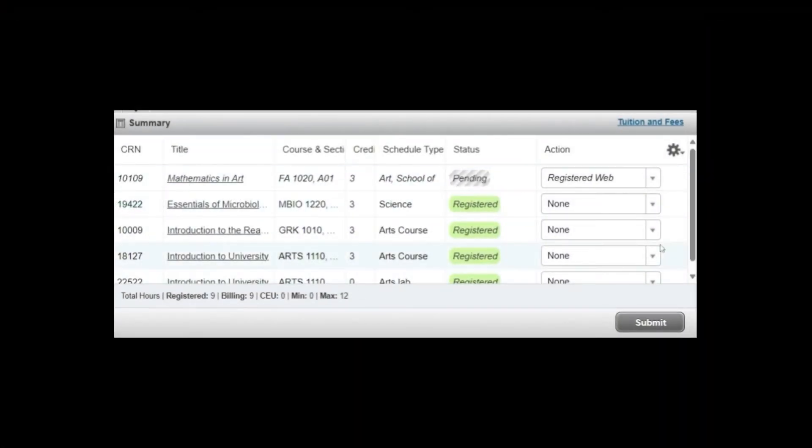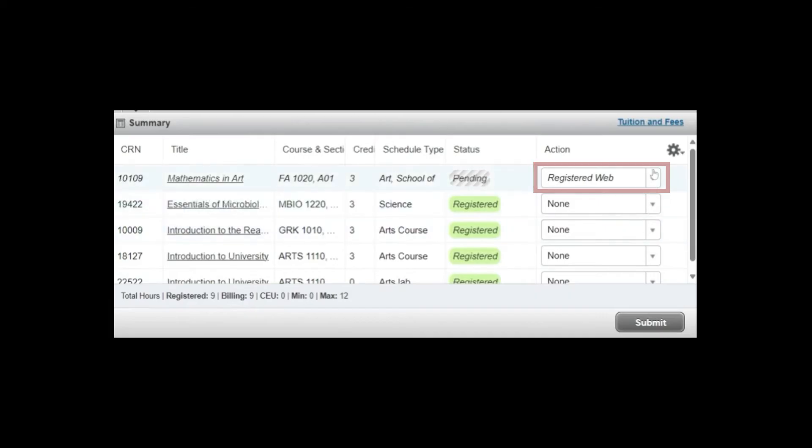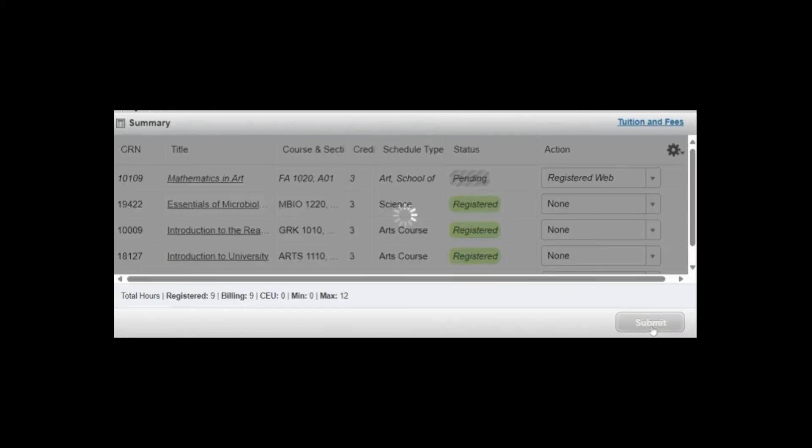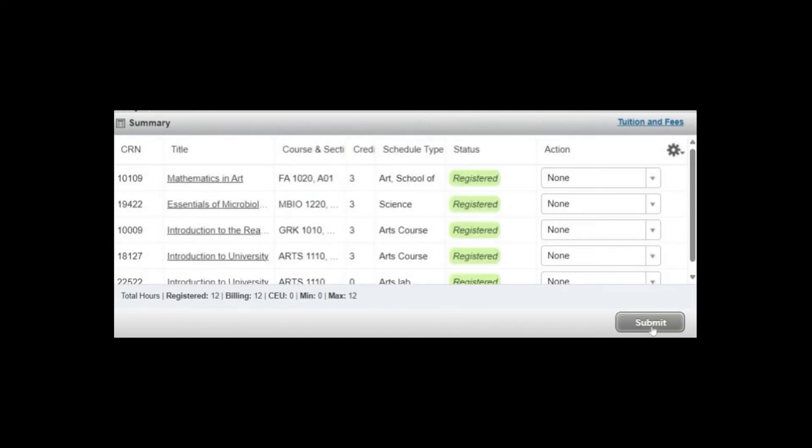Under the Action column, you will see it say Registered Web. To complete the process, select Submit. The system will process your request and notify you of any errors.